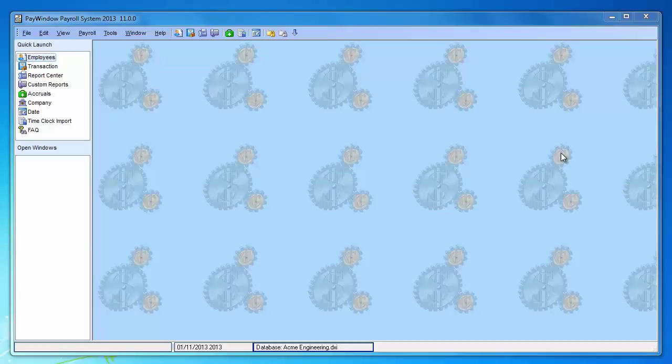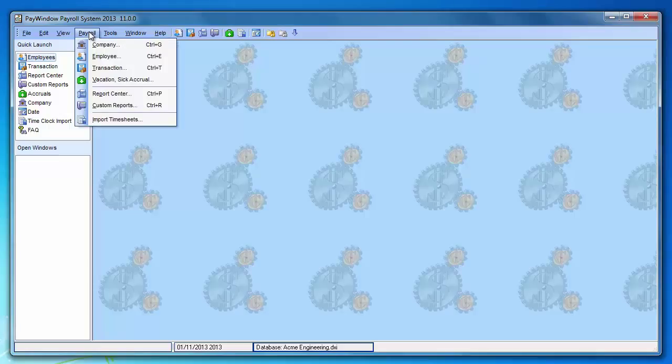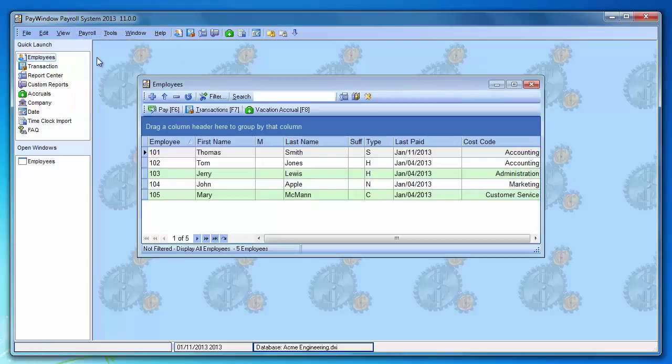This tutorial will show you how to pay hourly employees. Click payroll on the menu and employee to open the list.